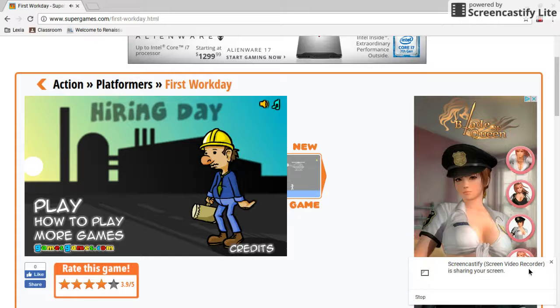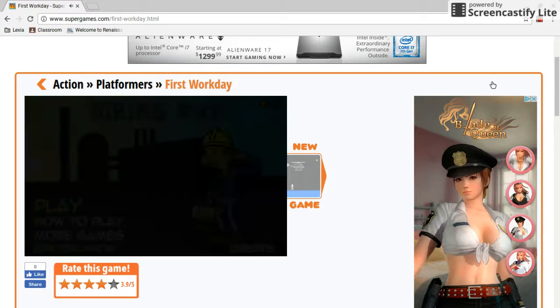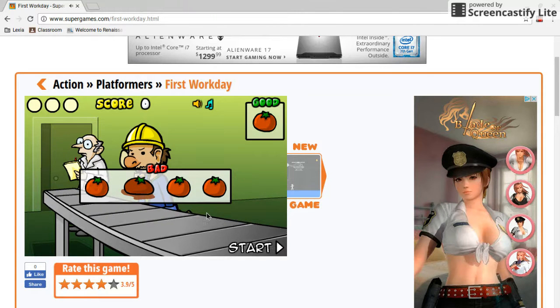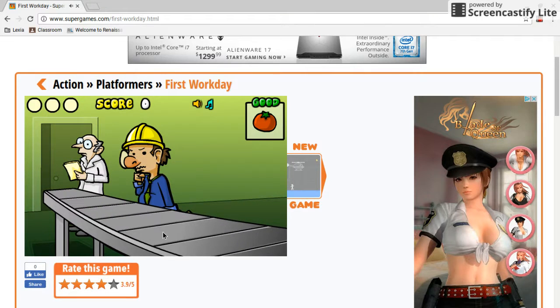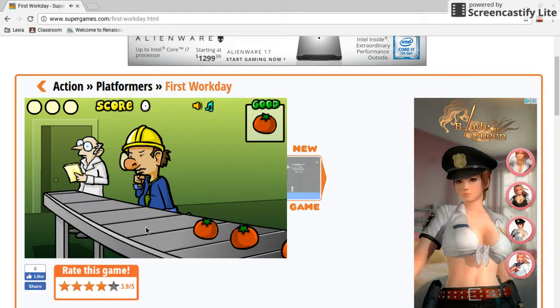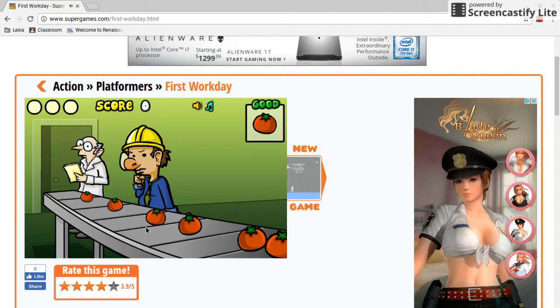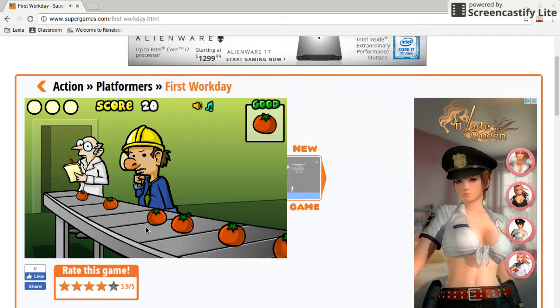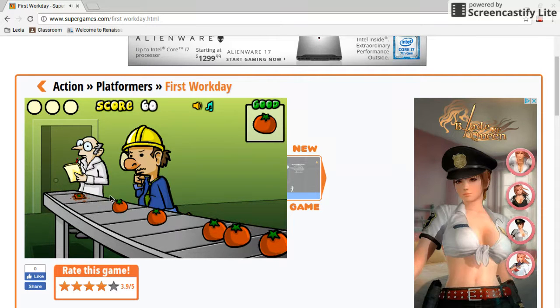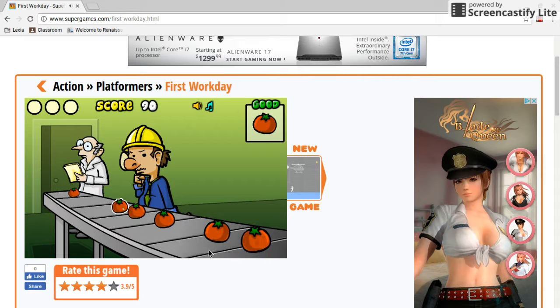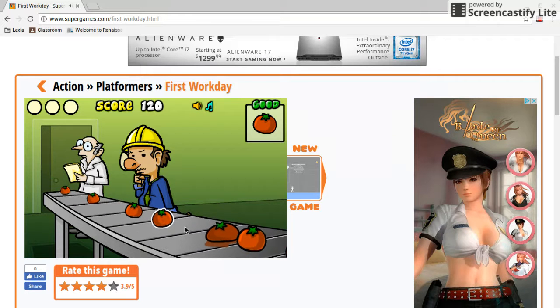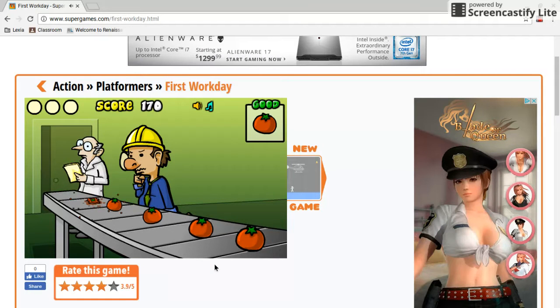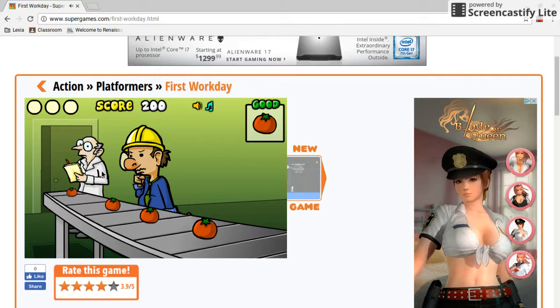Hi, this is Grand Slam Gaming, and today we're playing Workday. Yeah, this is horrible games and I am going to play them. This is going to be a new series.